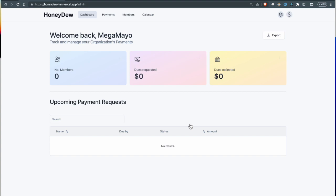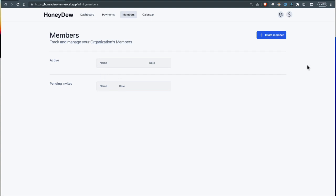Once the new organization is created, you're brought to this landing page which currently has no data. We'll go through each of these screens and explain what they do. The first thing you can do is invite a new member.